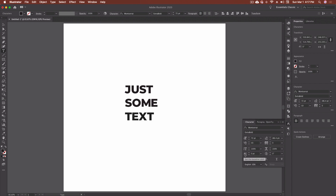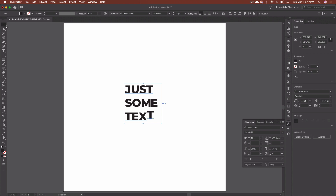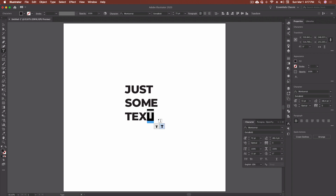Next we have our baseline shift. I use this most of the time when I'm working with superscript, but there are other uses for it. Essentially you can take the T, come down here, and adjust the baseline shift. That's going to take it from the baseline and shift it up — you'll see the blue line has now shifted up, which is the 11 points that I added.